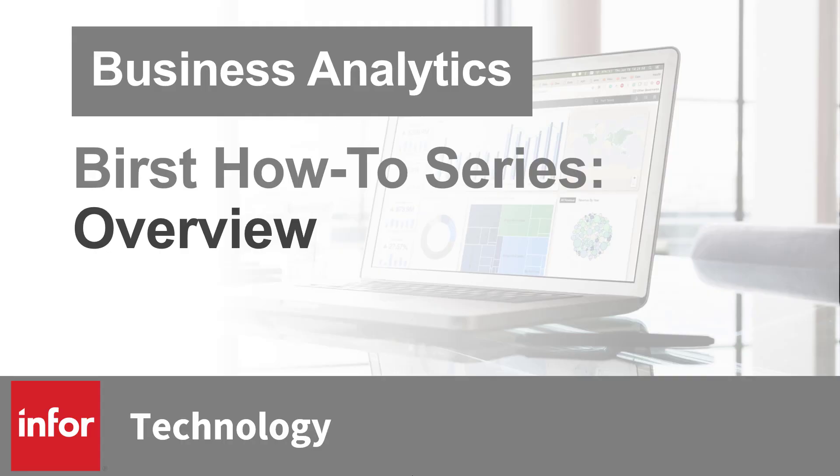Hello and welcome to the Burst How To series. In this short video I will show you an overview of our platform and how to navigate between the different modules.